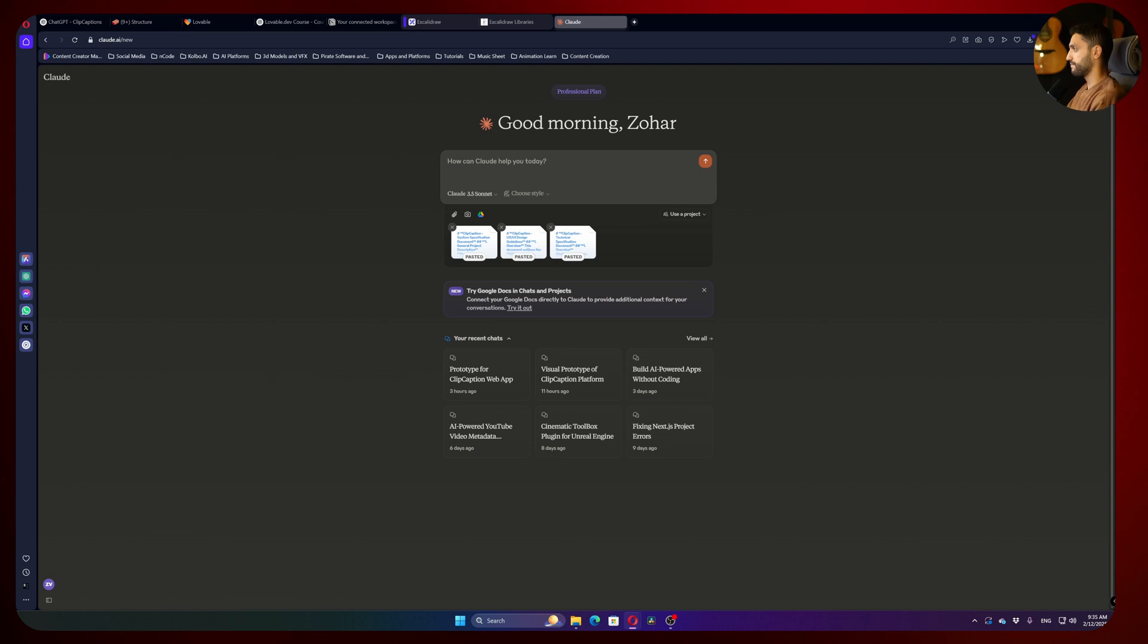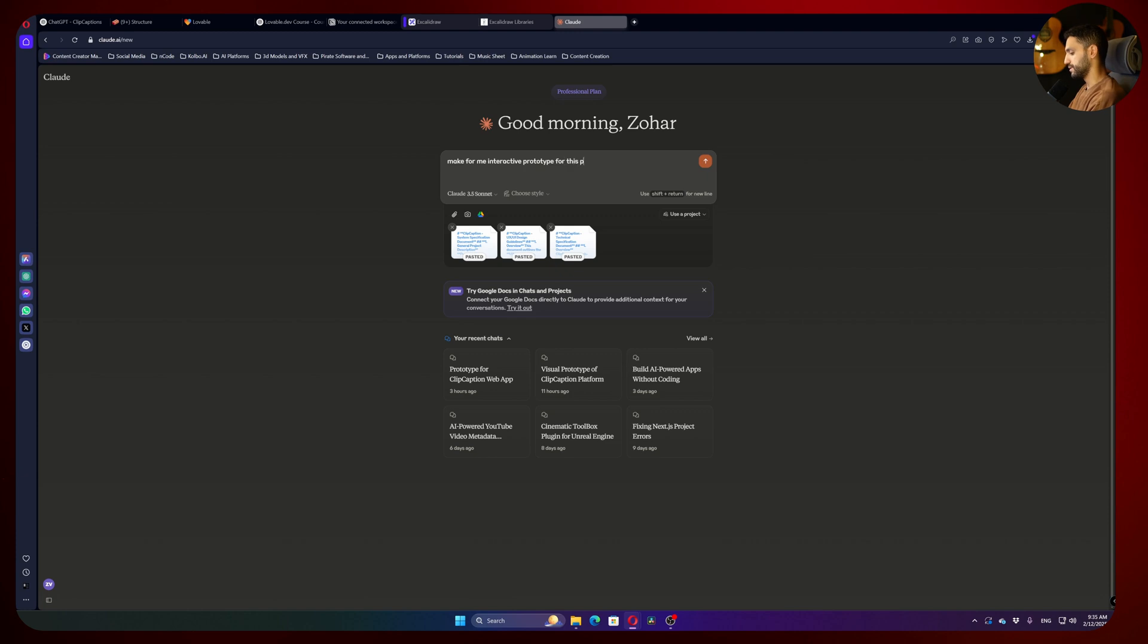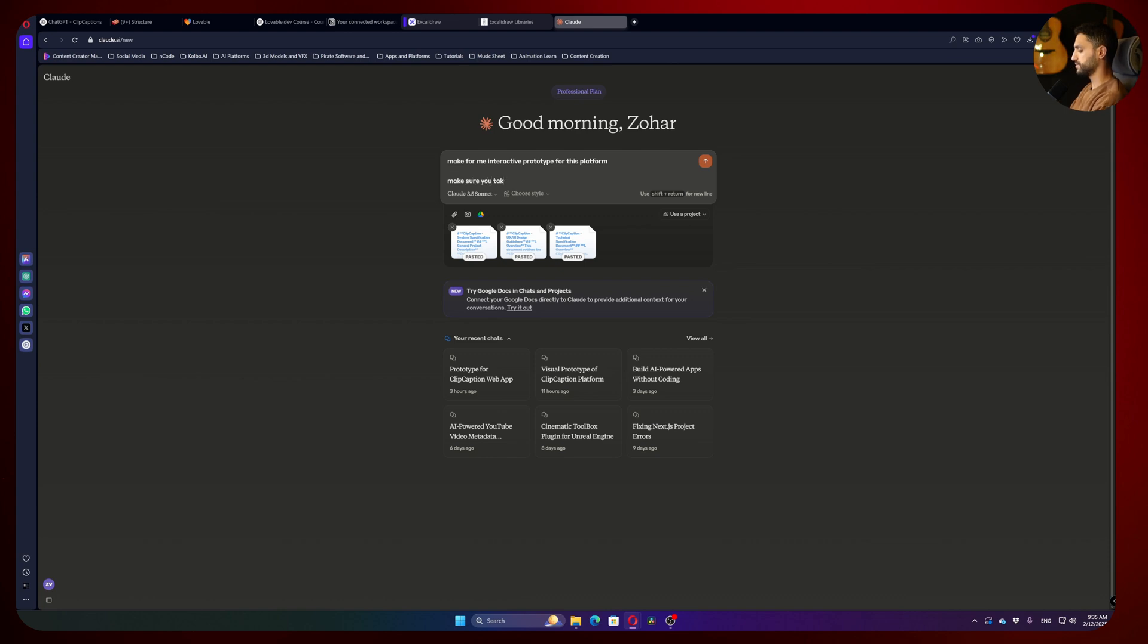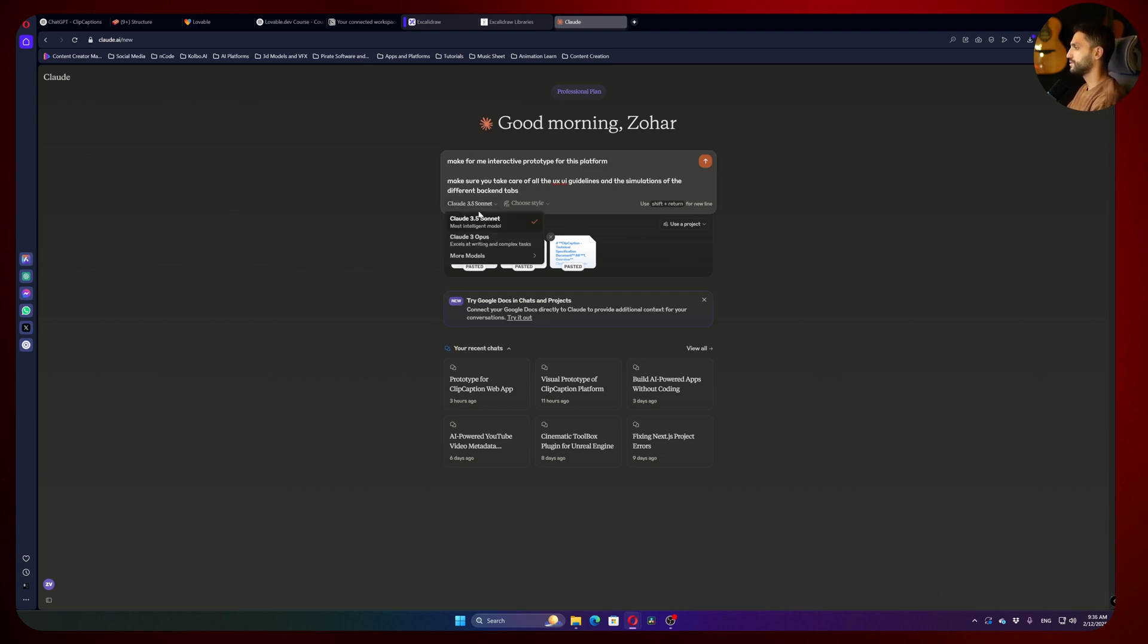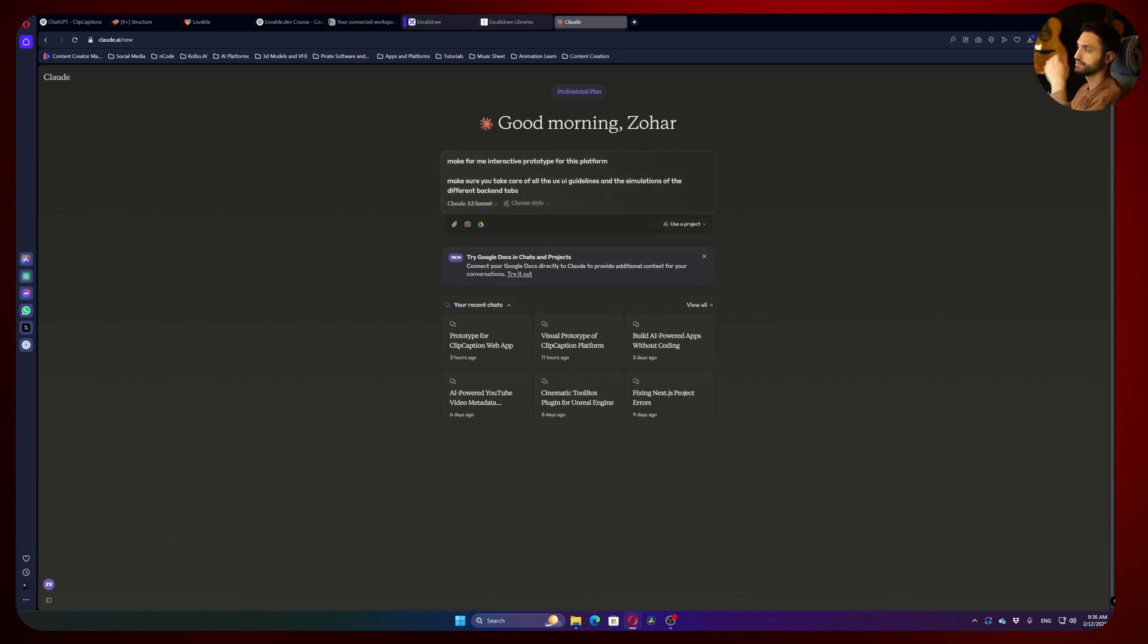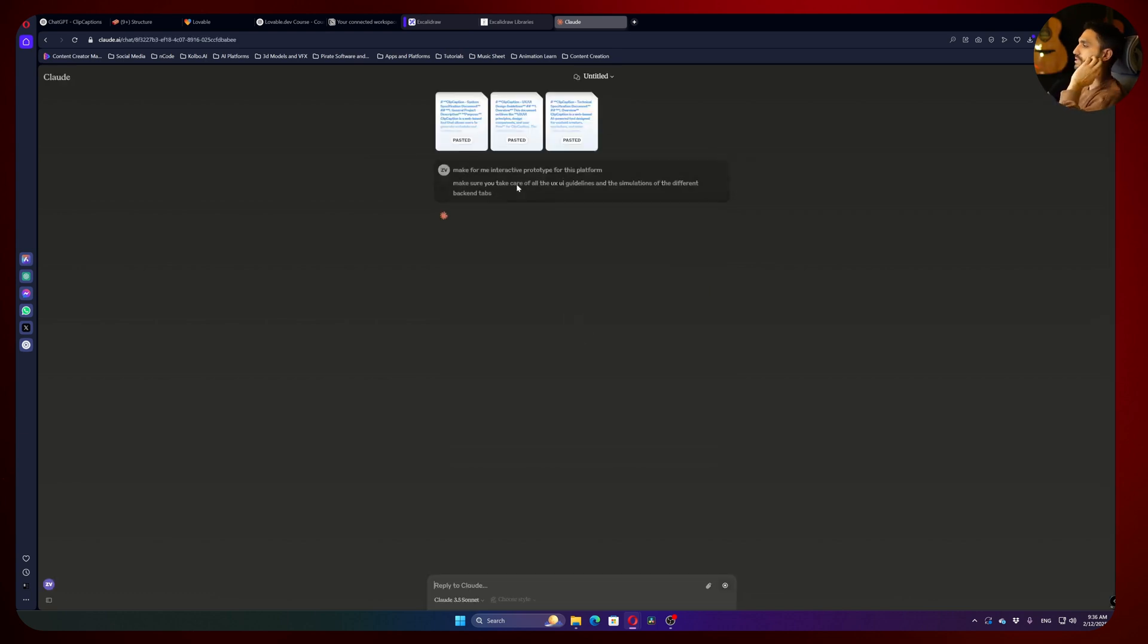So now I'm going to write to him: Make for me interactive prototype for this platform. Make sure you take care of all the UX UI guidelines and the simulations of the different backend tabs. You can play with it. And make sure you are on the smartest model Sonnet. It's really important. Let's send it to him. It's a lot of information. They just have a more smart system that you can just paste like that. Sometimes it's cool, sometimes it's not.